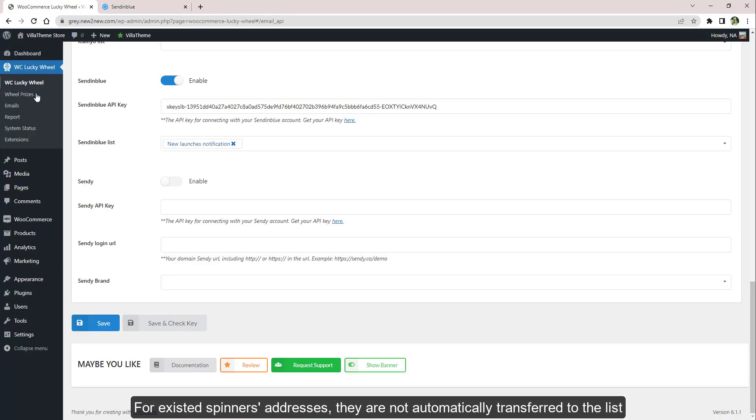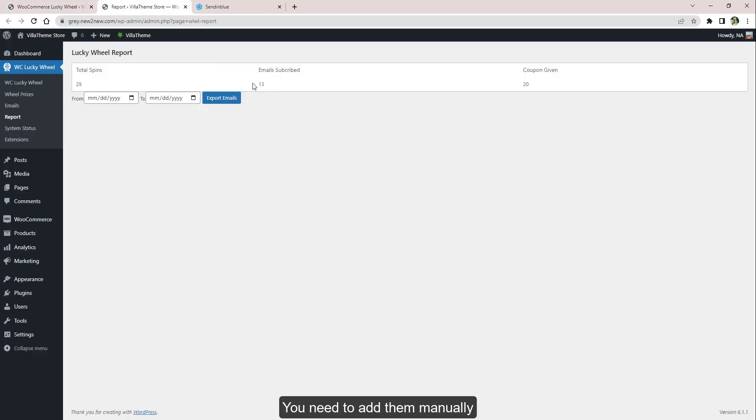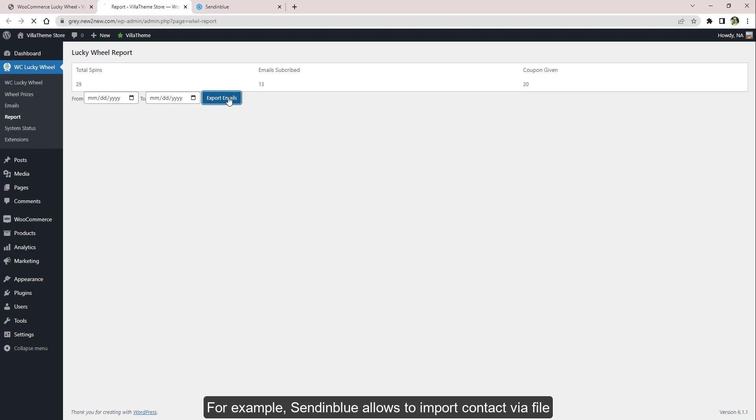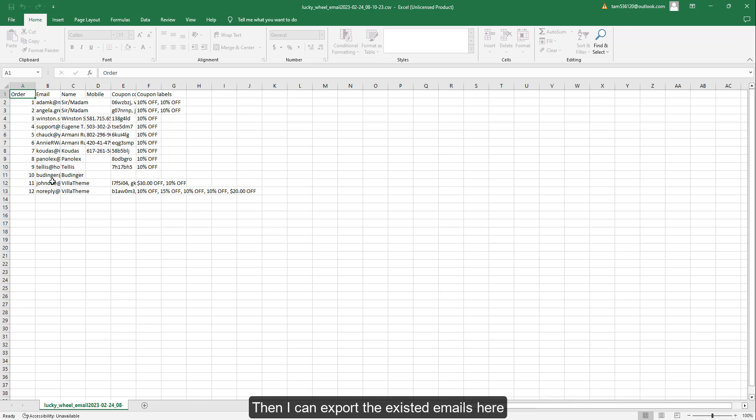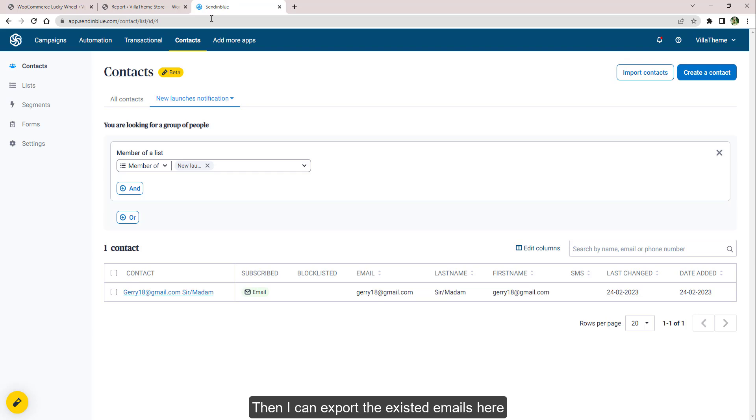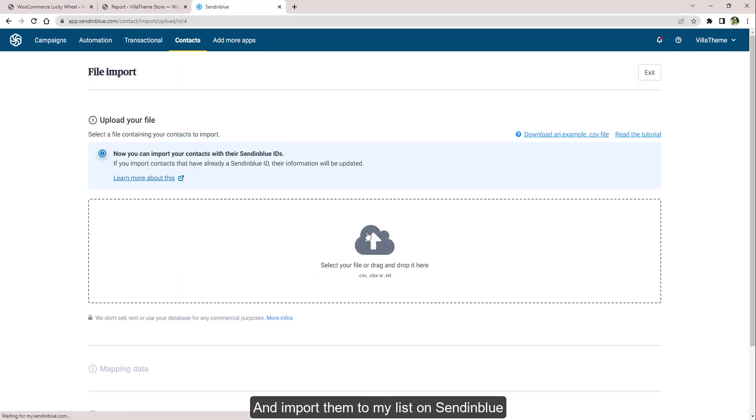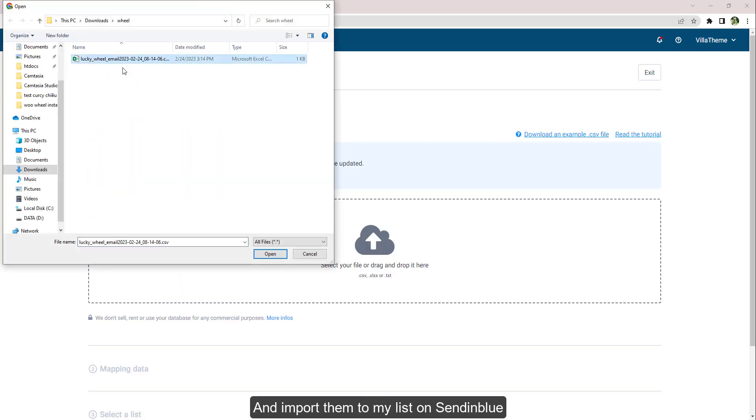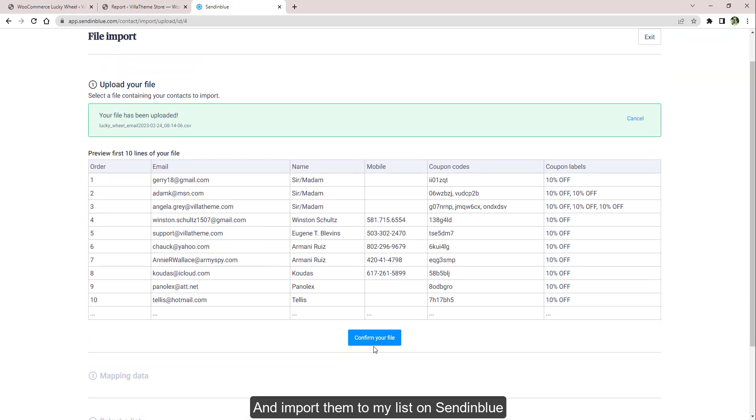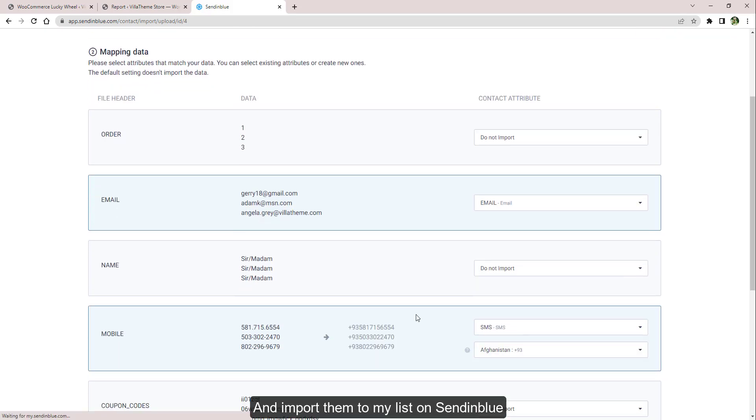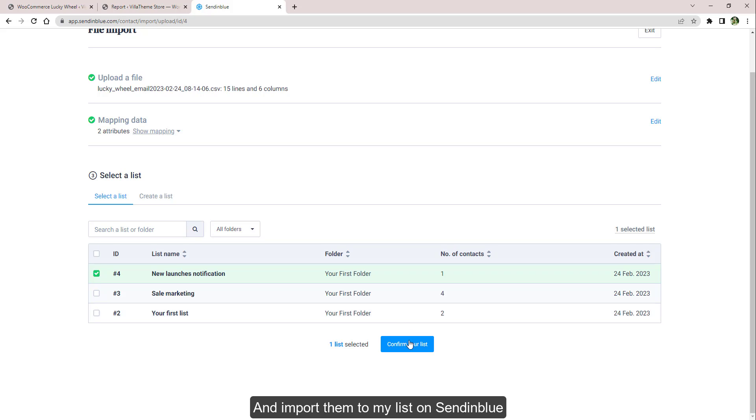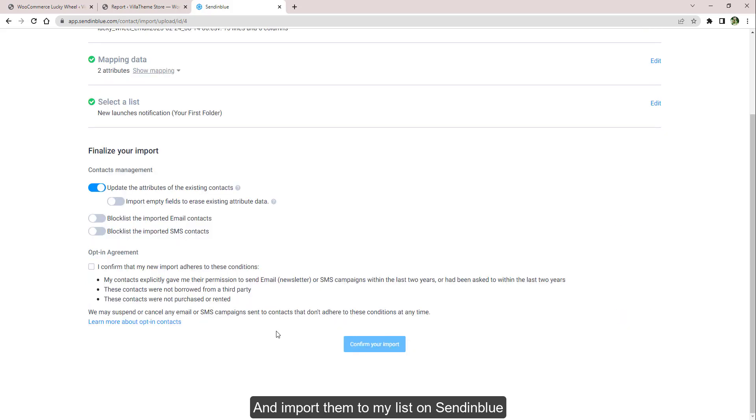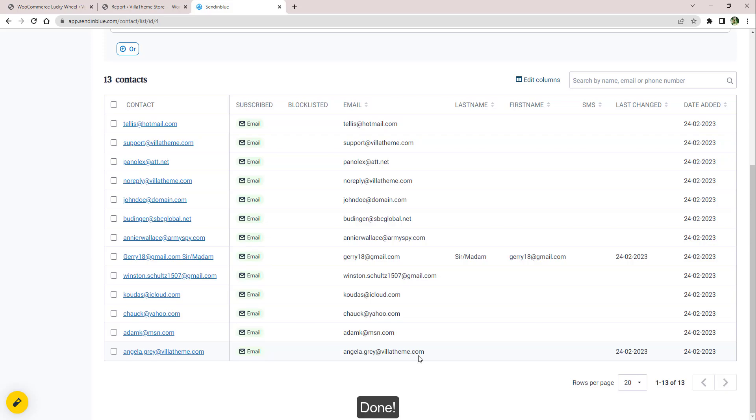For existing spinners' addresses, they are not automatically transferred to the list. You need to add them manually. For example, SendinBlue allows importing contacts via file. Our plugin has the function to export information to a CSV file. Then I can export the existing emails here and import them to my list on SendinBlue.